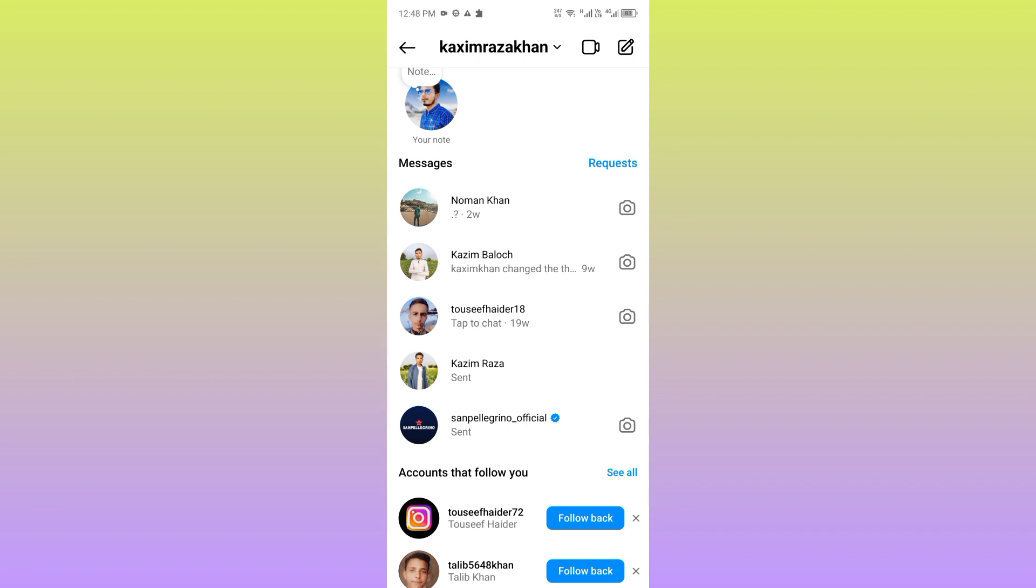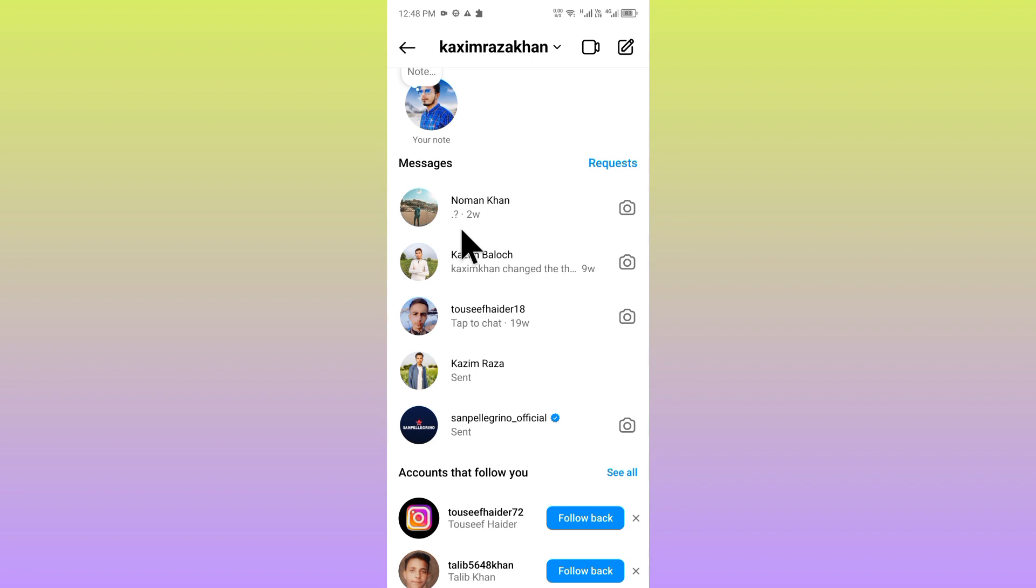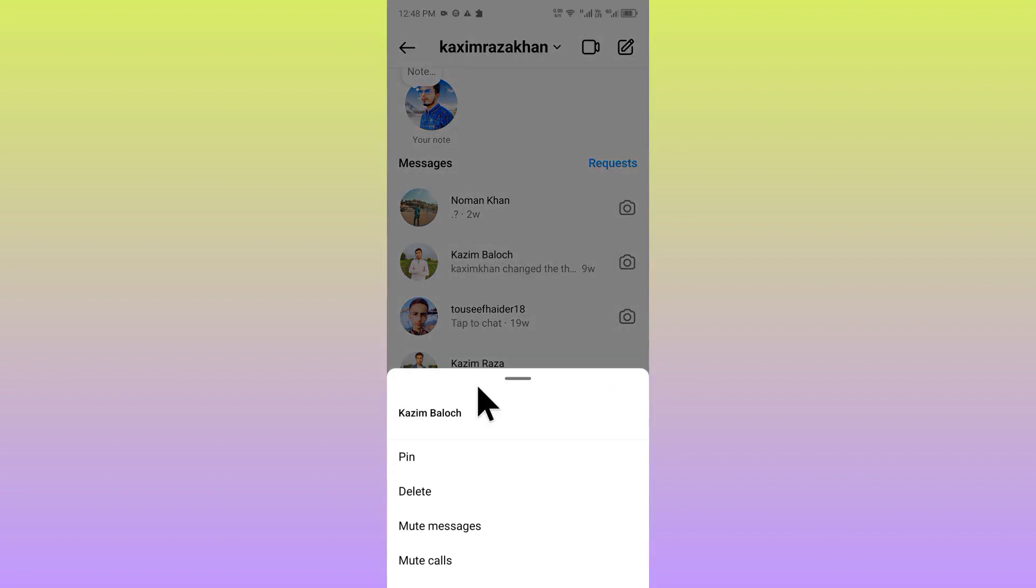You can easily do this, so let's get started without wasting any time. First of all, you have to open your Instagram messenger. When I click and hold, there is an option to delete, because you can delete only one chat by doing this method, as you can see.